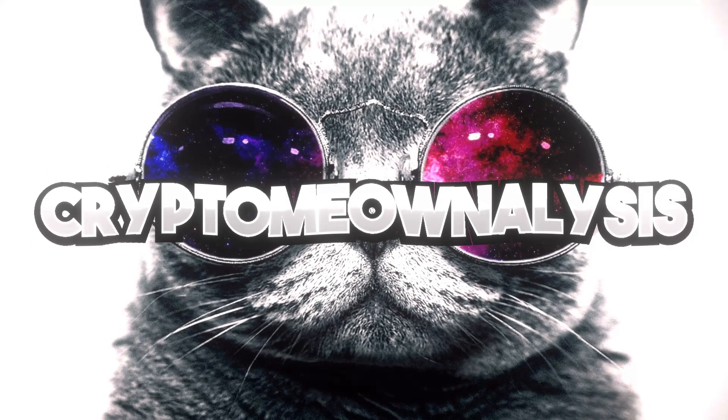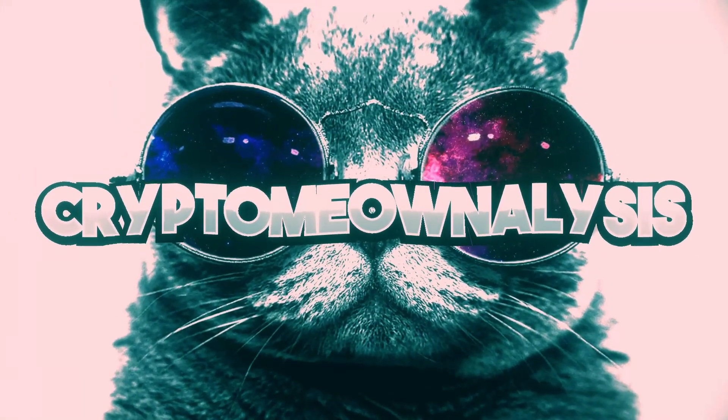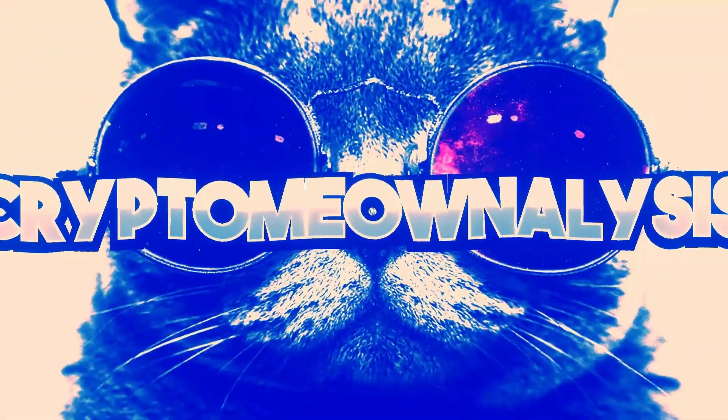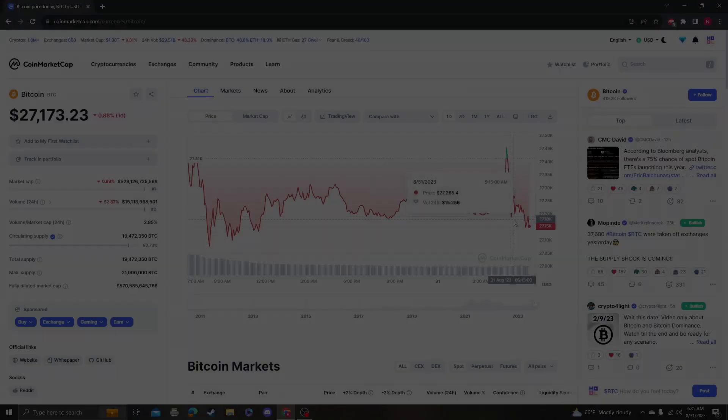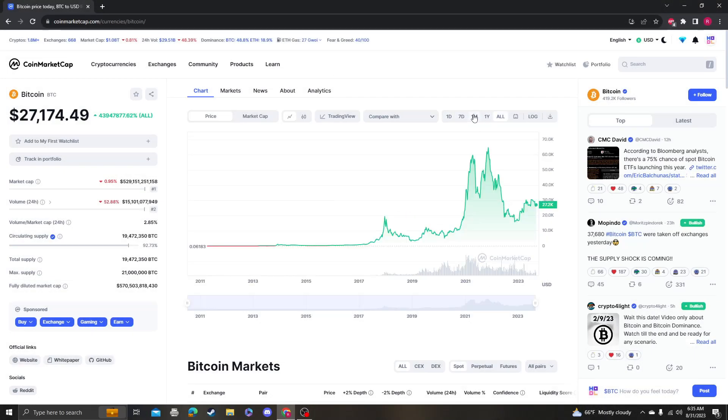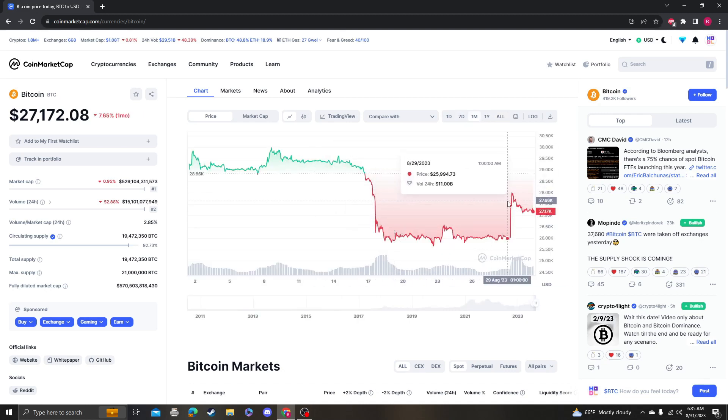Alright, this is the moment, tonight is the night. Hey guys, it's Cryptomia Analysis coming at you with another video on Bitcoin. Based on my last video...